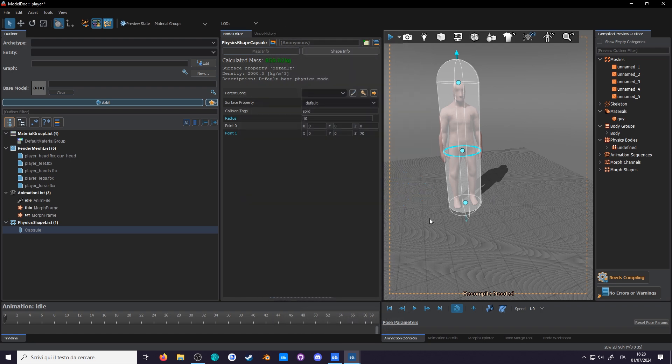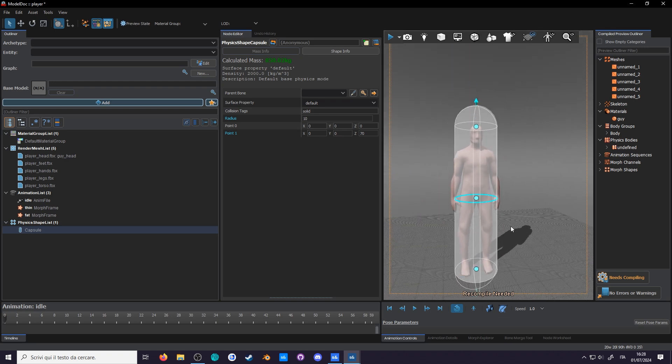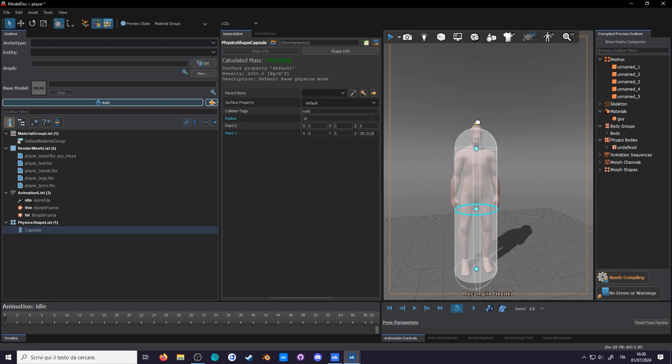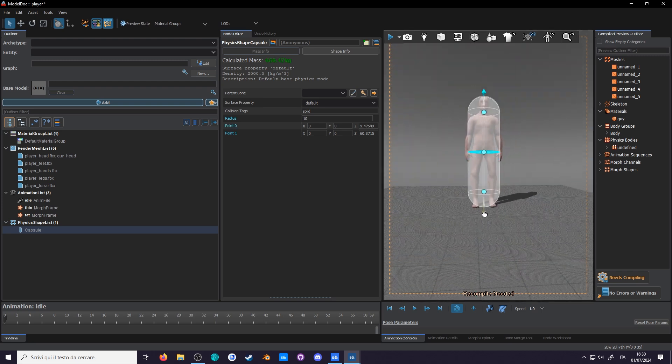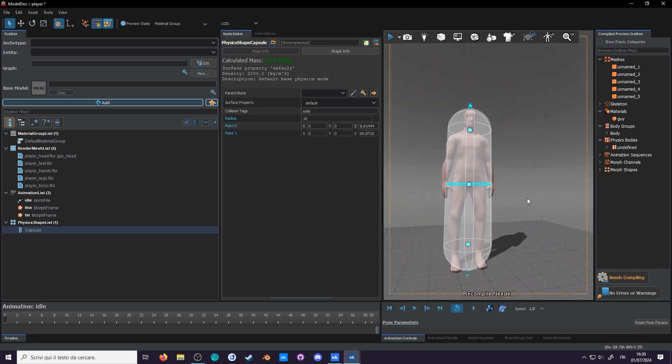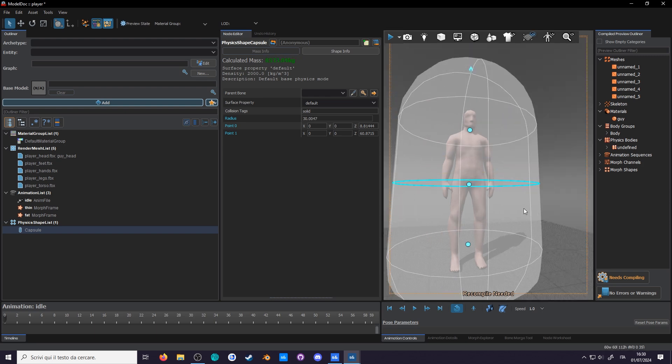We'll be here forever if we have to type out the numbers each time. So instead we'll use the viewport controls. Those little dots represent the points. You can move them around with left mouse. We'll use the little arrows. They allow you to slide the points along the middle. That's good. The circle in the middle controls the radius. I say we were fine before.